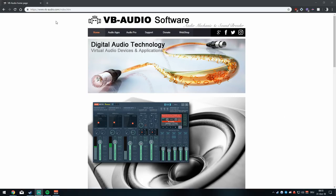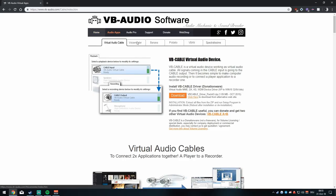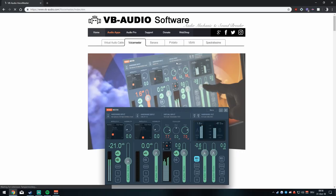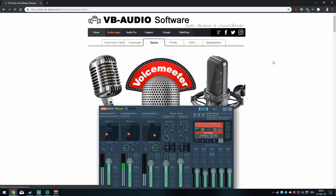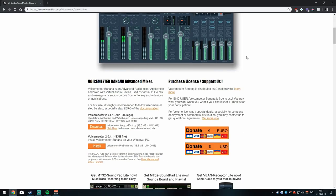First of all, you'll need to go to vb-audio.com. After you do that, go to Audio Apps and then Banana. You can download Voicemeeter — this tutorial will be applicable to Voicemeeter as well, but for the more advanced stuff and especially to filter out sounds you don't want your stream to hear, you will need Banana. Go down and press install. I prefer the EXE file instead of the ZIP package since it's just way easier to install.